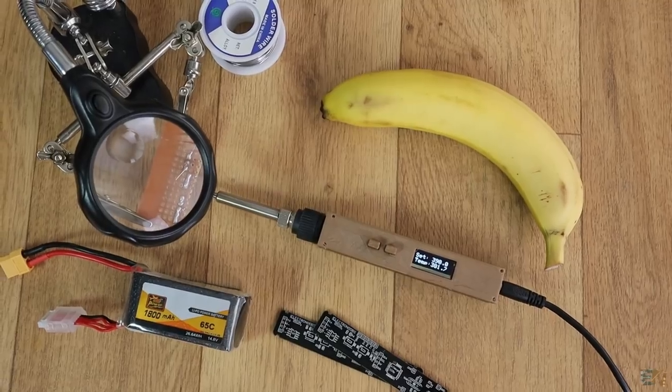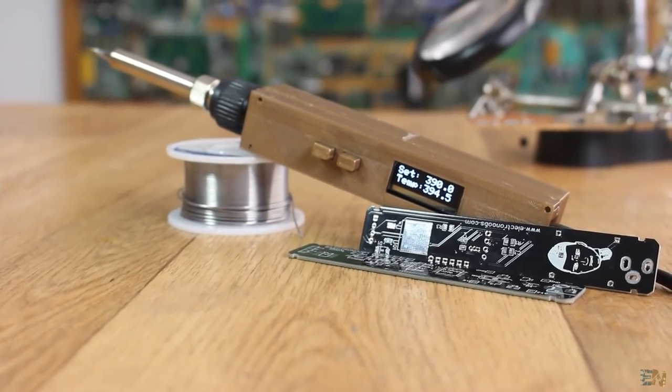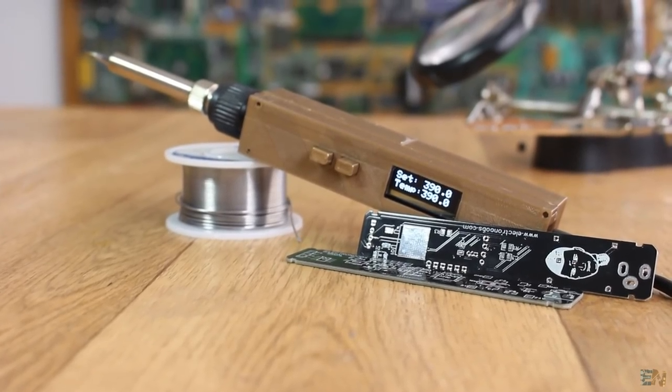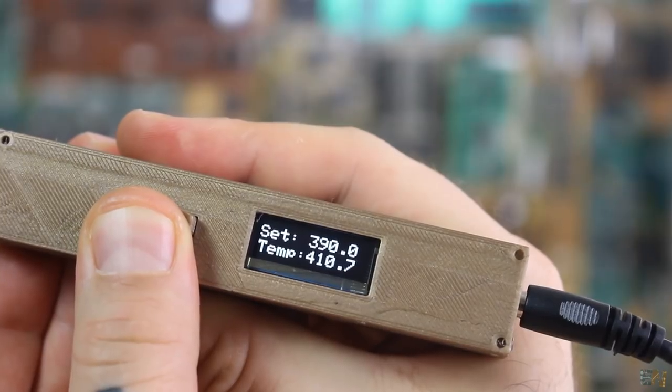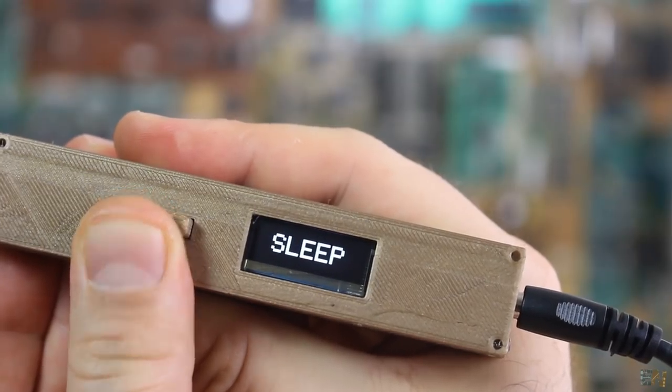Also, next version will have the hall sensor and a magnet on the stand so I could implement an auto sleep mode in the firmware.